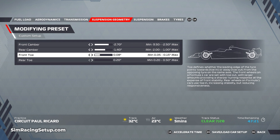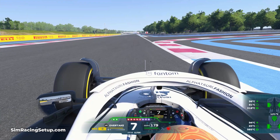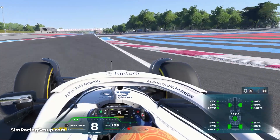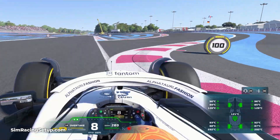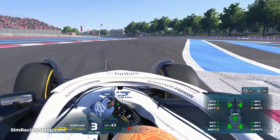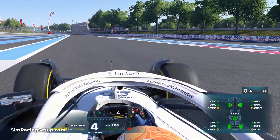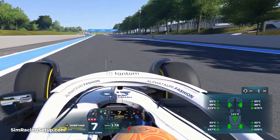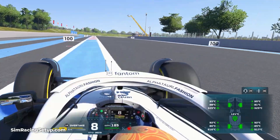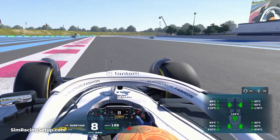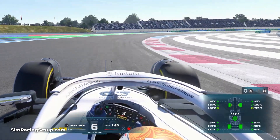If your car feels sluggish when you first turn the wheel, increasing your toe can help reduce this effect. Remember to keep an eye on your tyre temperatures while making these setup changes — if your tyres are getting too hot and regularly exceeding 100 degrees, you'll need to reduce your camber, toe, or tyre pressures. Once you have a camber and toe setup that you feel works, run another 5-lap test to check your tyre temperatures and make any final tweaks required to optimise your pressures before moving on to the next step.